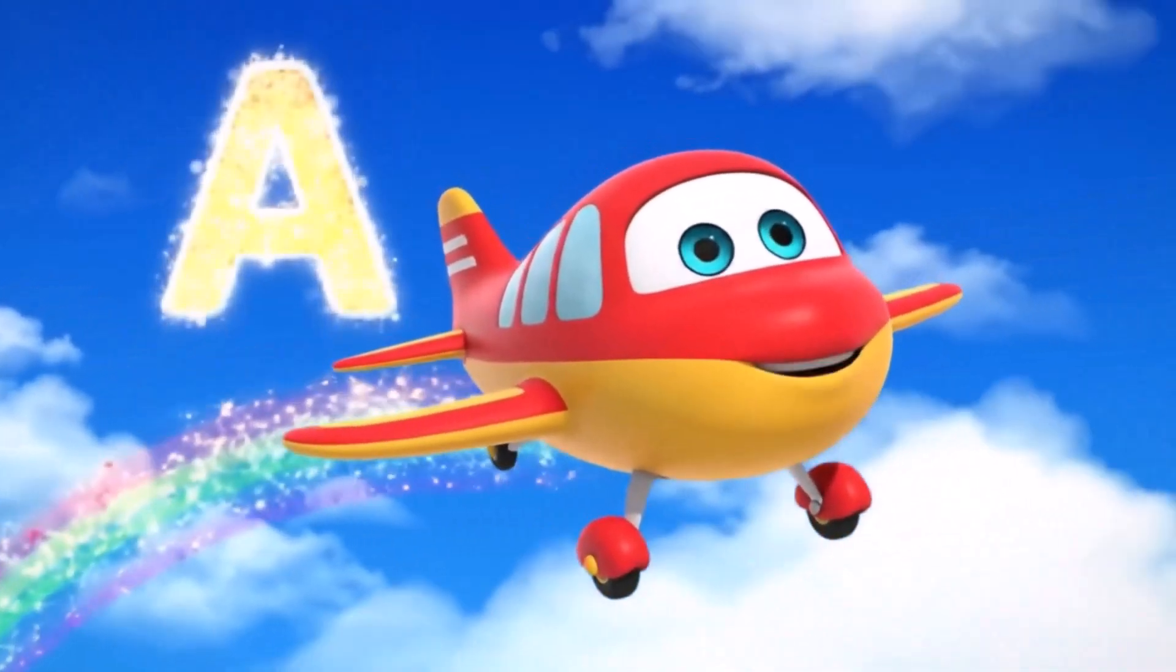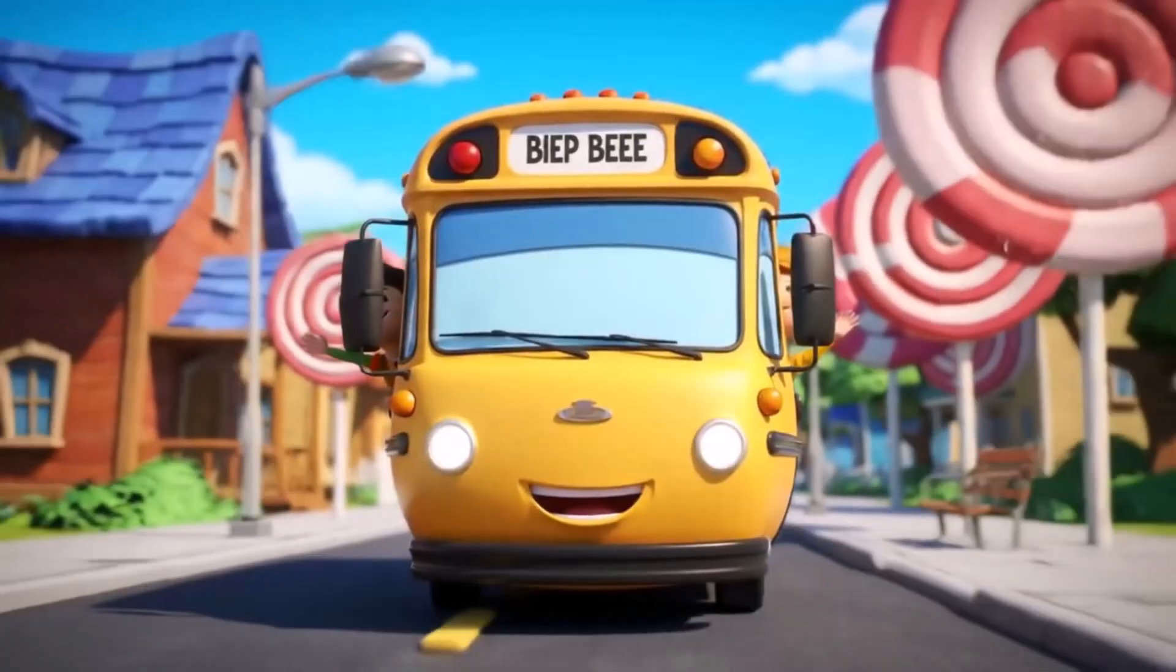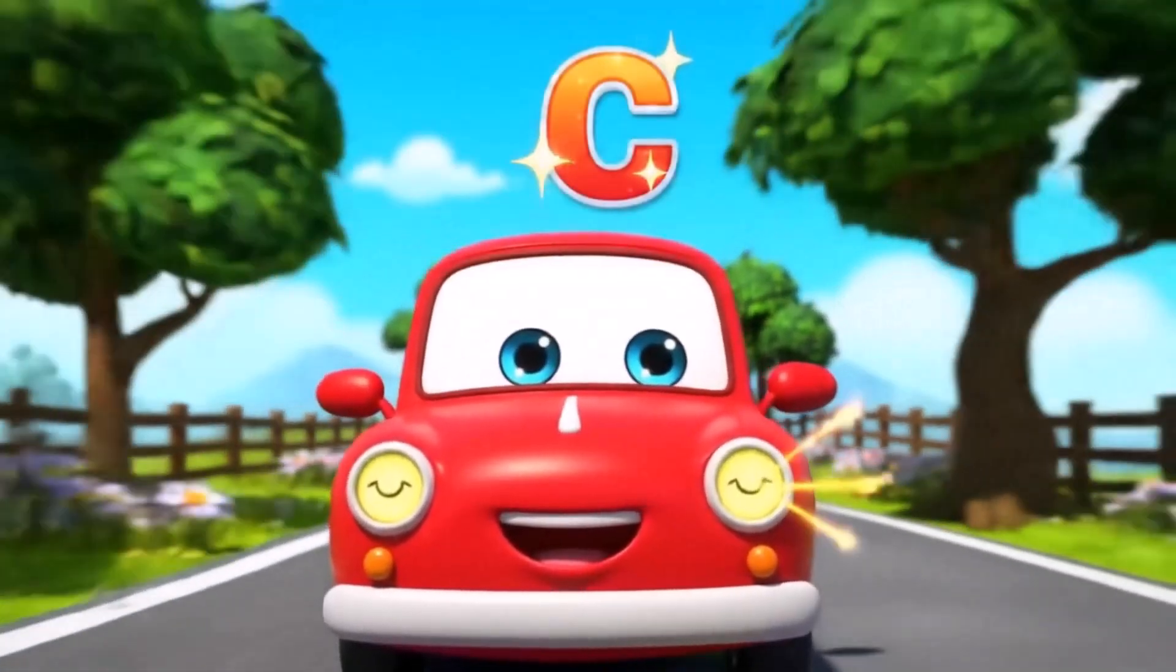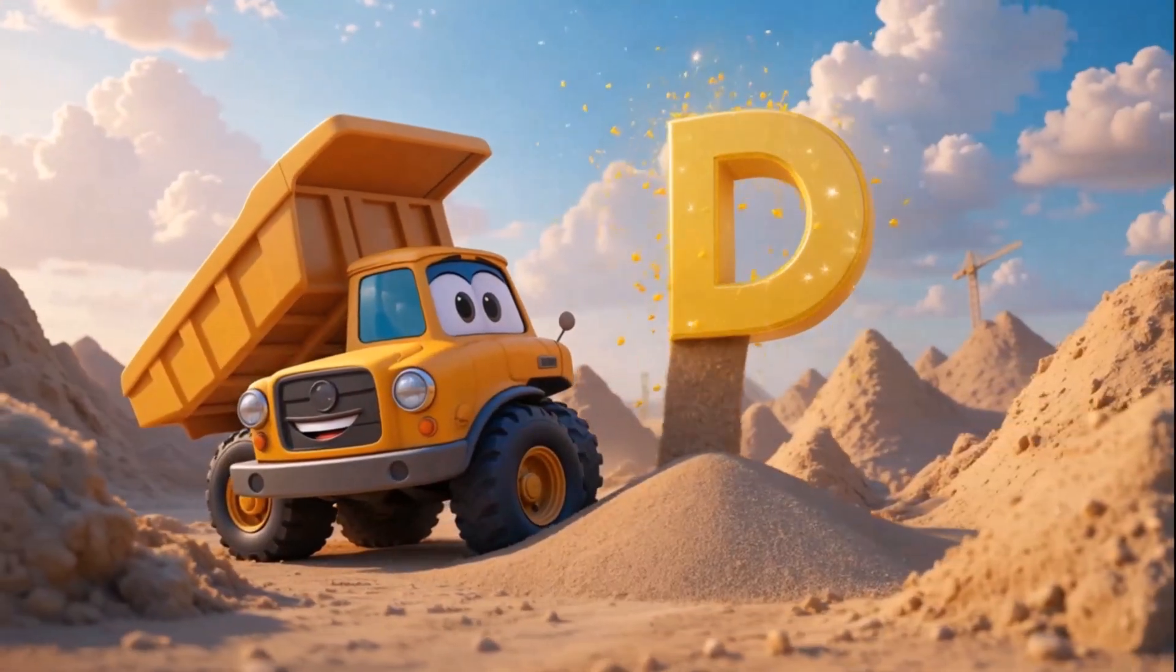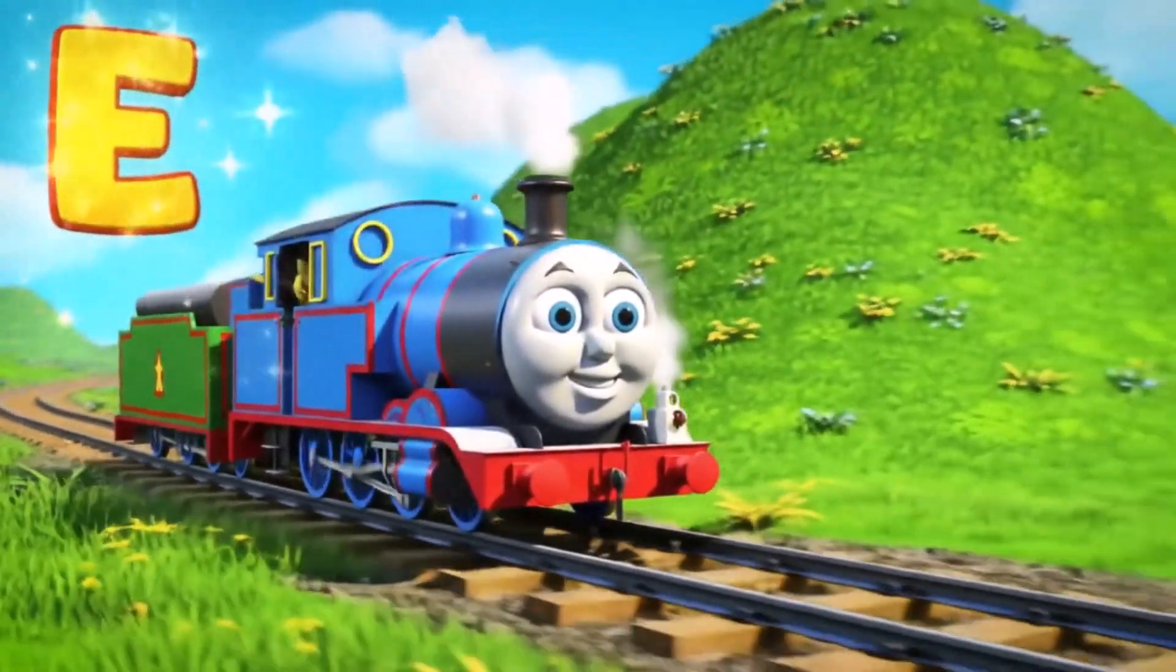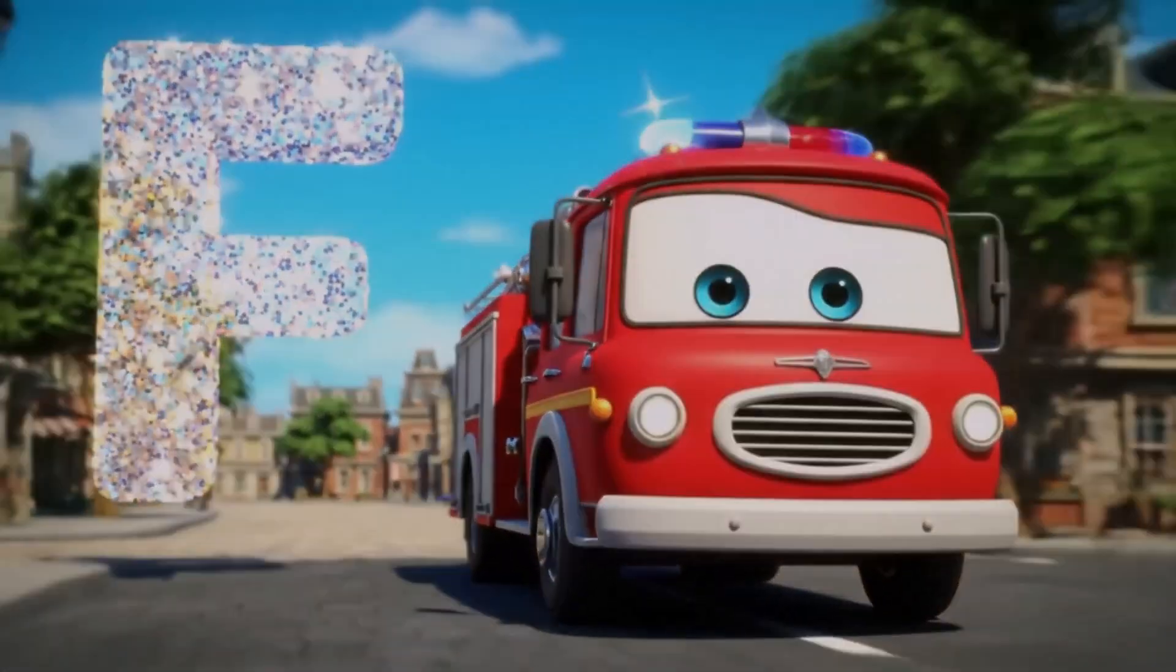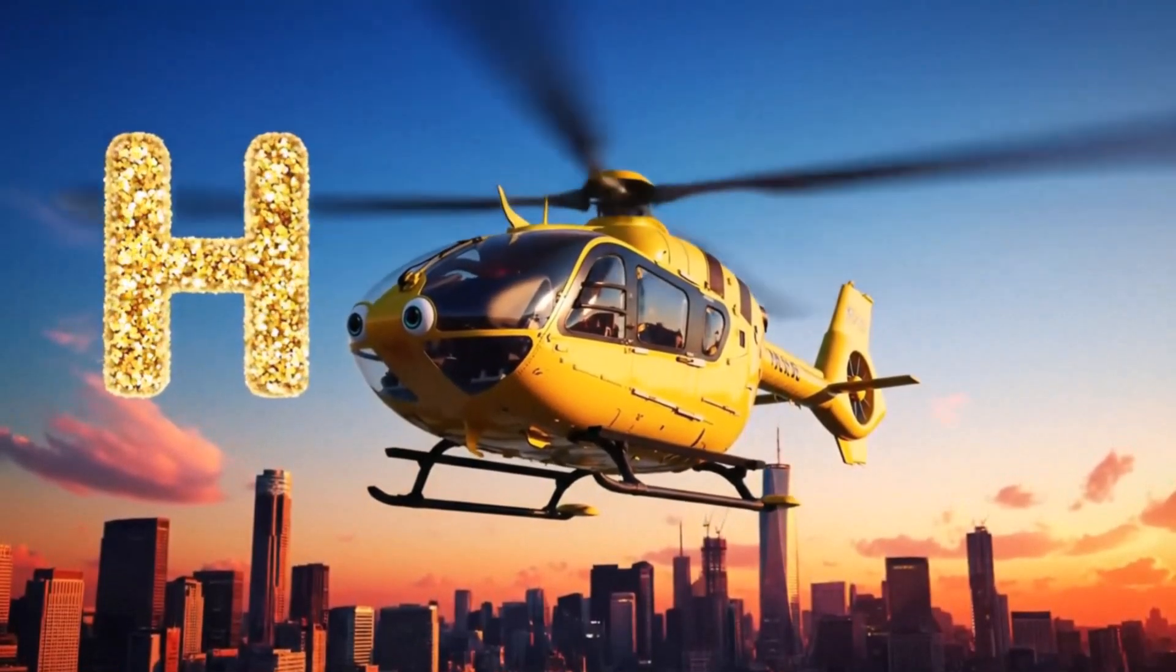A is for airplane flying in the sky, B is for bus going rolling by, C is for car honking beep beep beep beep, D is for dump truck hauling dirt in heaps, E is for engine chugging on the track, F is for fire truck racing fast zoom back, G is for garbage truck picking up the cans, H is for helicopter spinning as it lands.